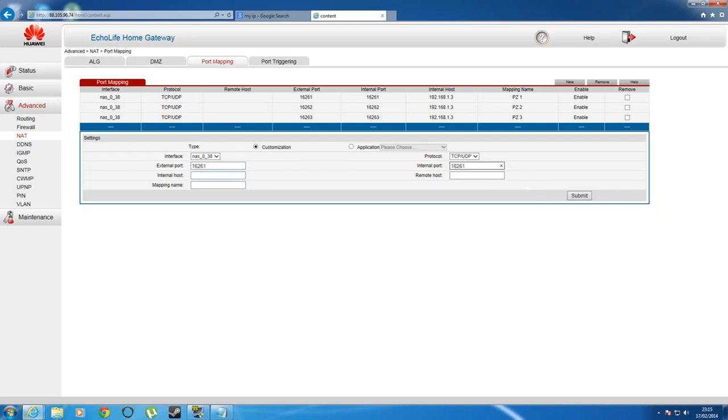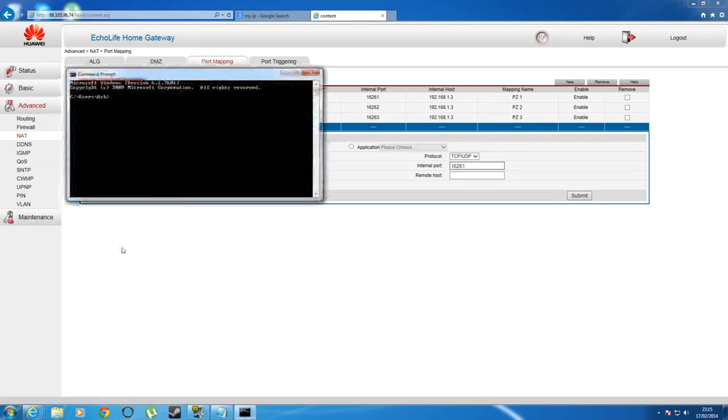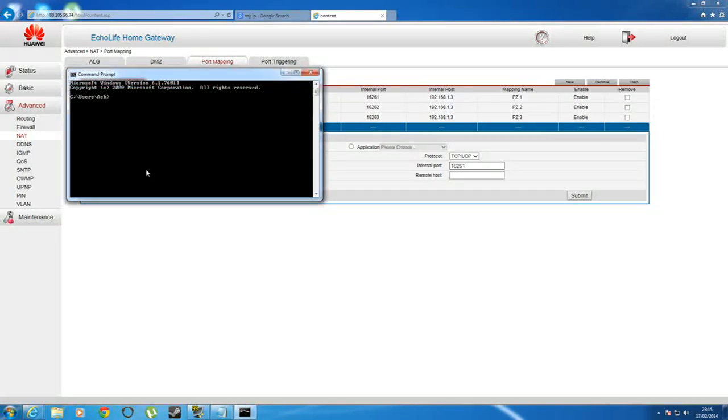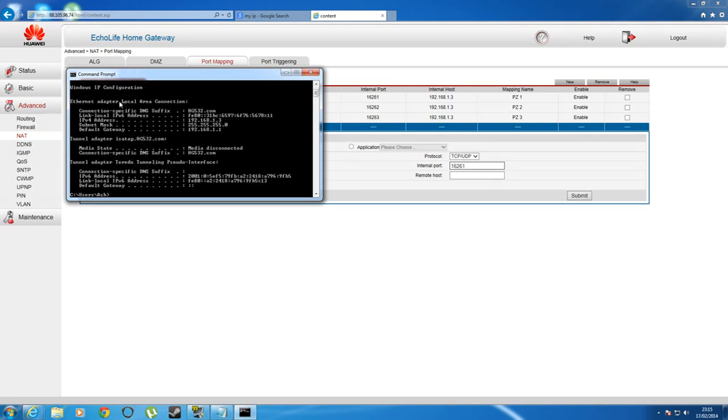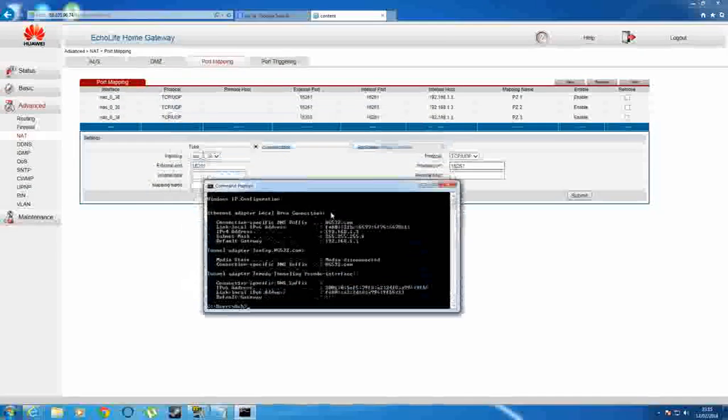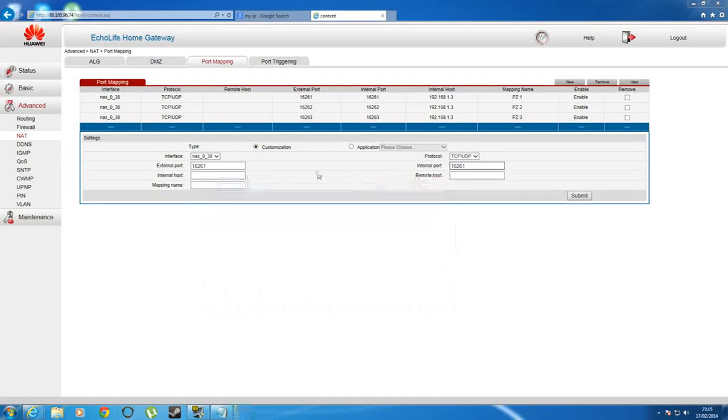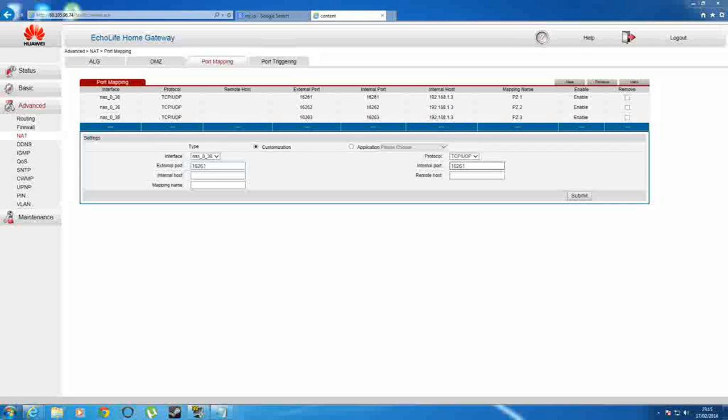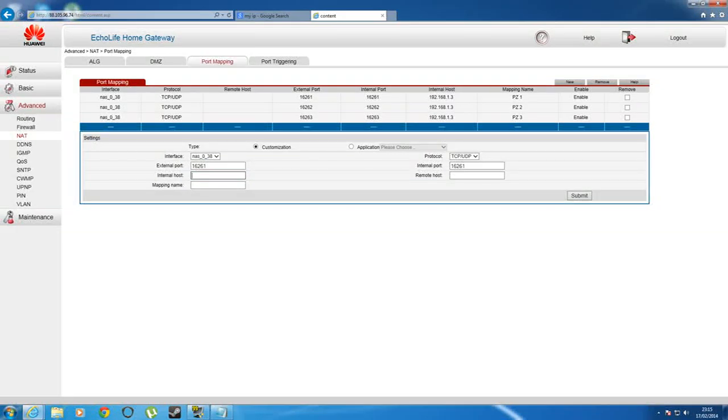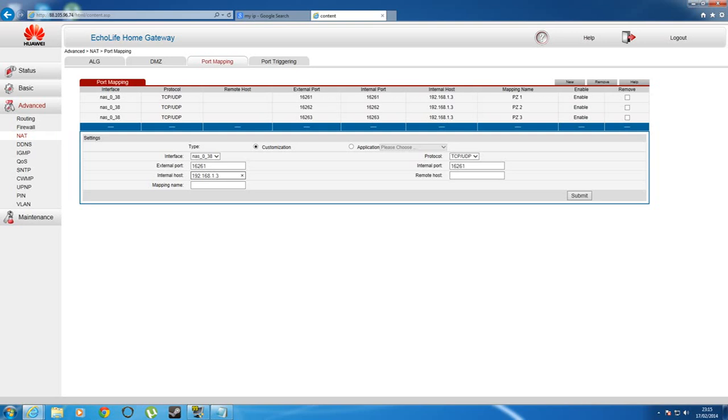And in internal host, what you want to do is put that first IP address that you obtained, so the one that we went into command prompt, that first one that you got. So you want to put 192.168.1.3, or whatever your one is.